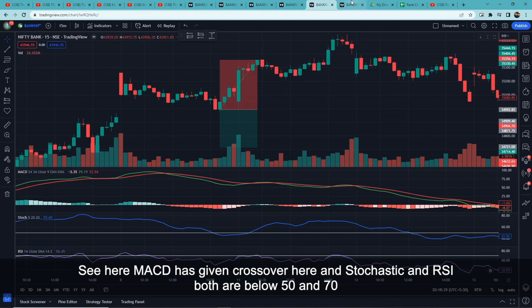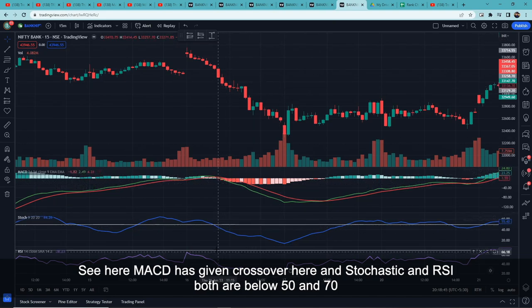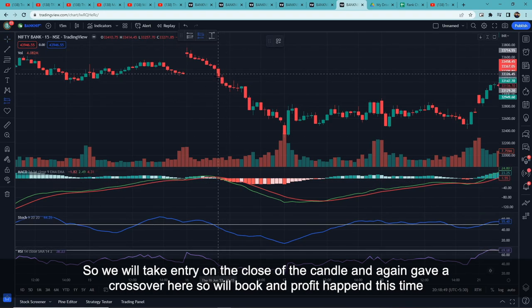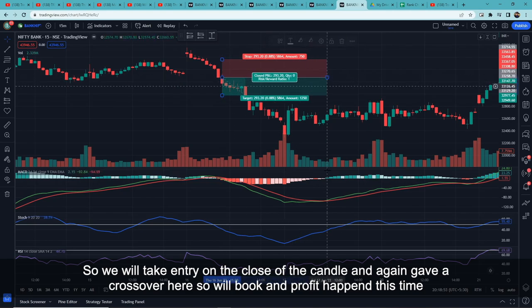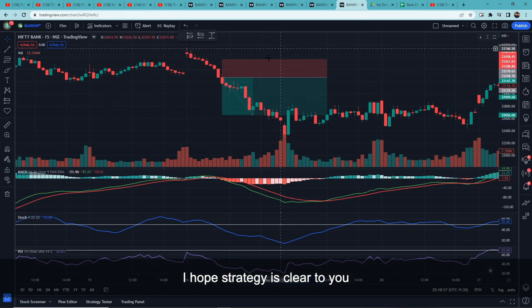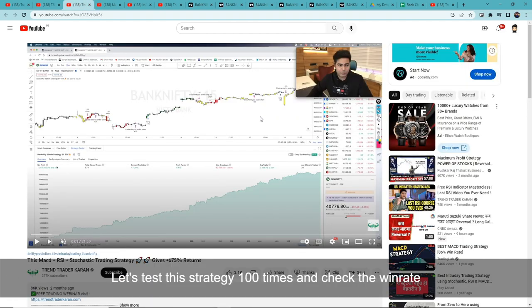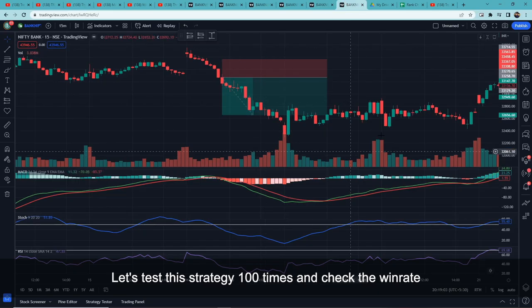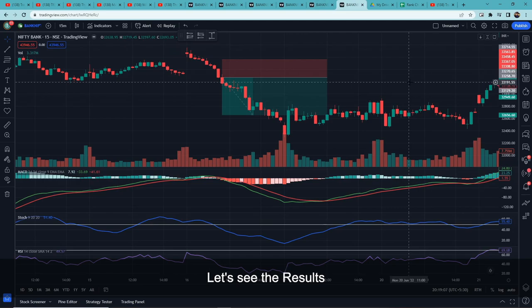Here MACD has crossed below the signal line, and both Stochastic and RSI are below 50 and 70 respectively, so we enter at the close of this candle. When MACD gave the crossover back, that was our target — resulting in a large profitable trade. I hope the strategy is clear; if you have doubts, you can watch Karan's video as well. We will test this strategy a total of 100 times and check its real win rate.